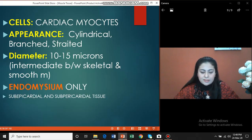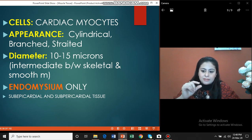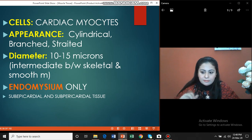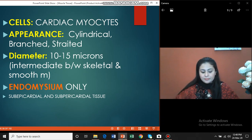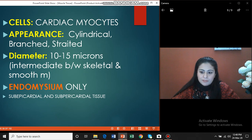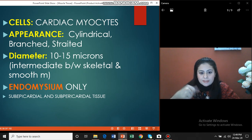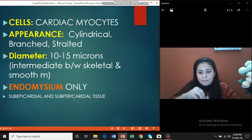Cardiac tissue is made of cells known as cardiac myocytes. Their shape is cylindrical, and they are smaller in diameter than skeletal muscle cells. Each cardiac muscle cell branches at its ends — we are going to discuss the significance of this branching. The diameter is about 10 to 15 microns, which is intermediate between skeletal and smooth muscle cells. Regarding connective tissue coverings: in skeletal muscle you have epimysium, perimysium, and endomysium, but in cardiac muscle you have endomysium only.